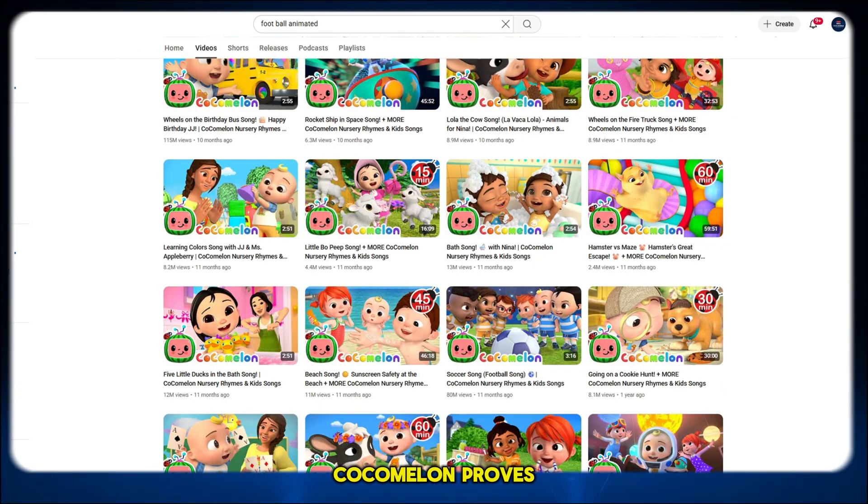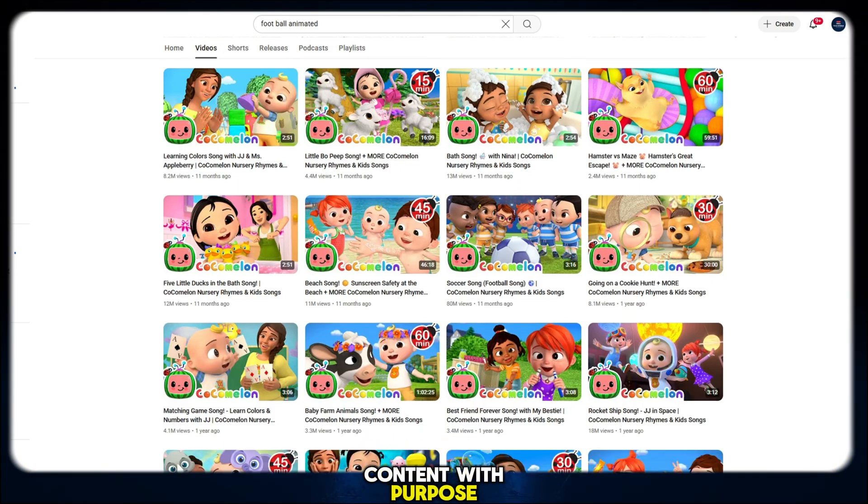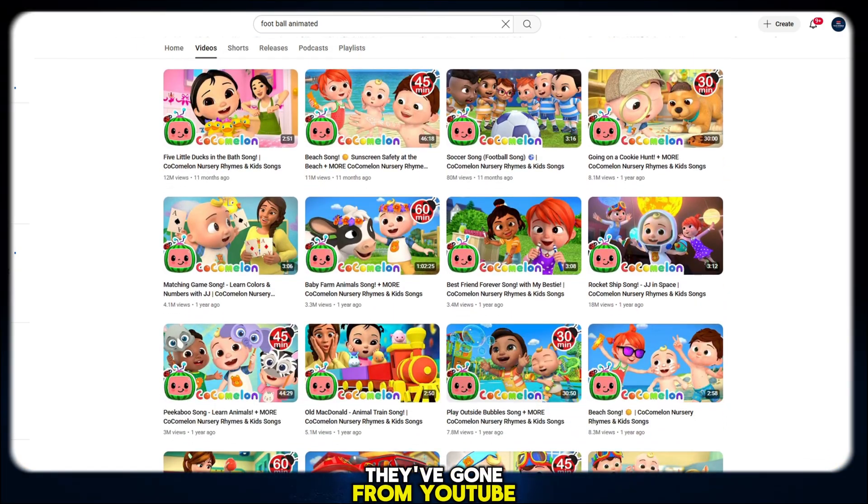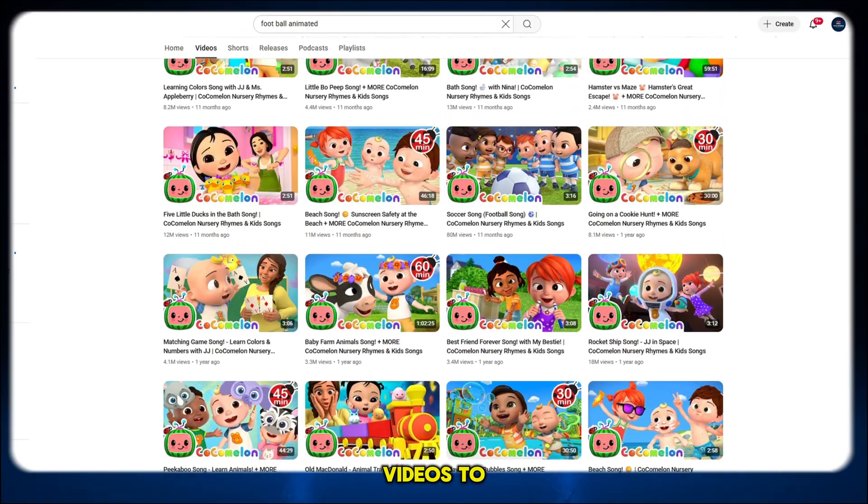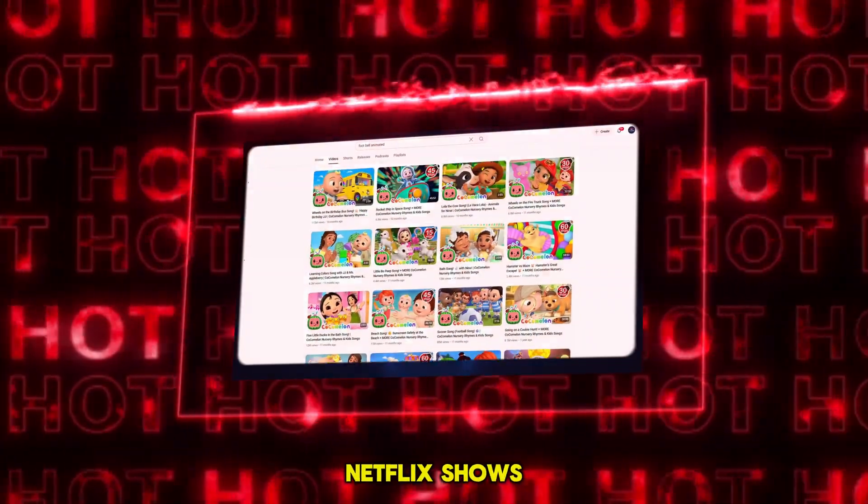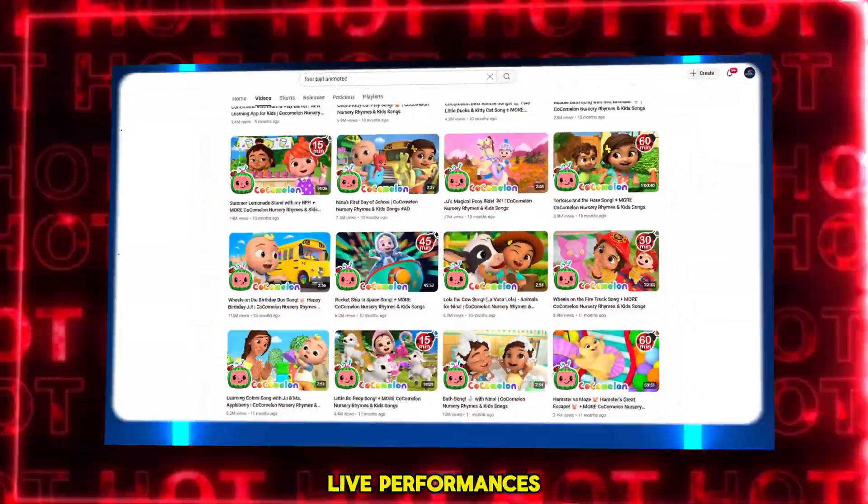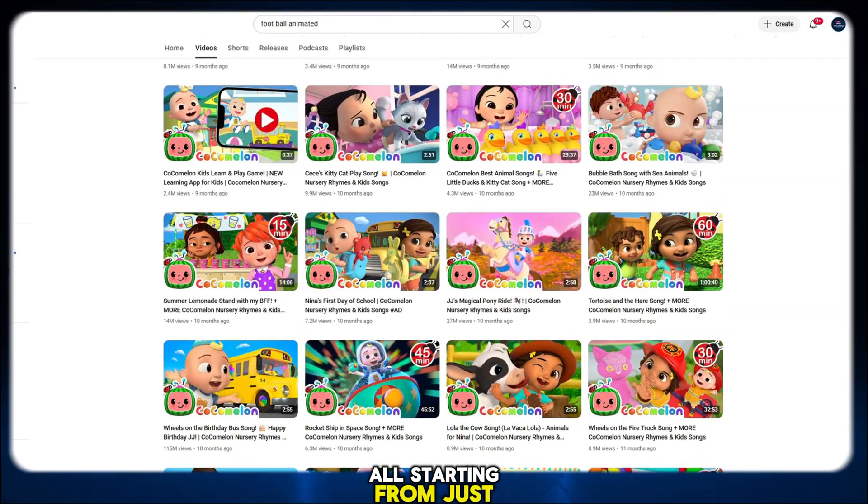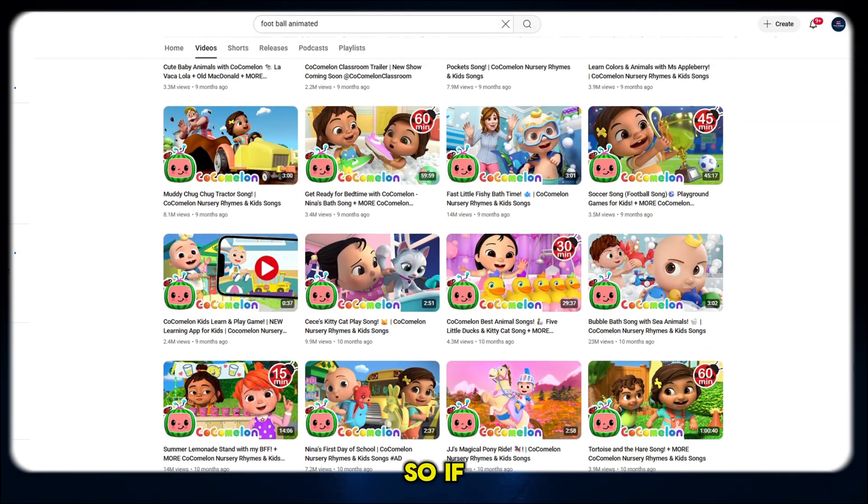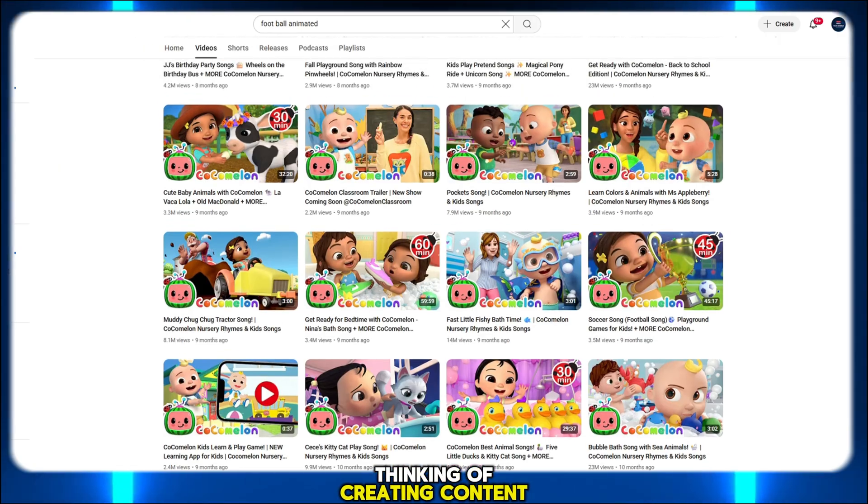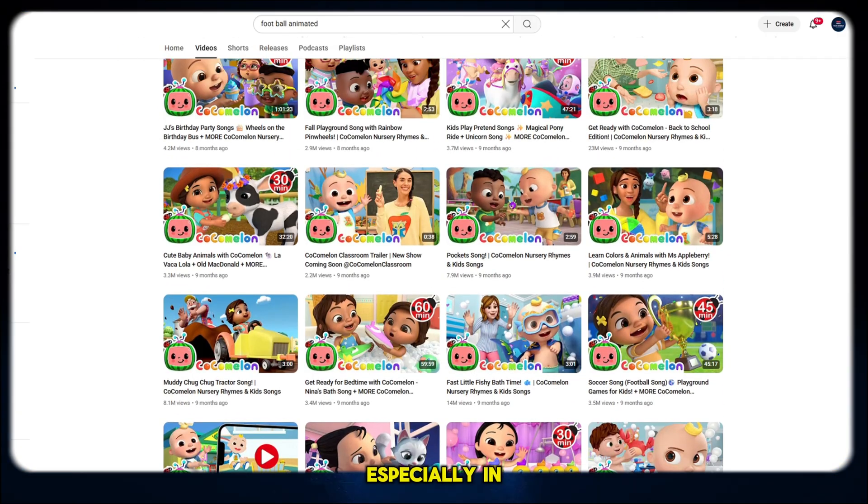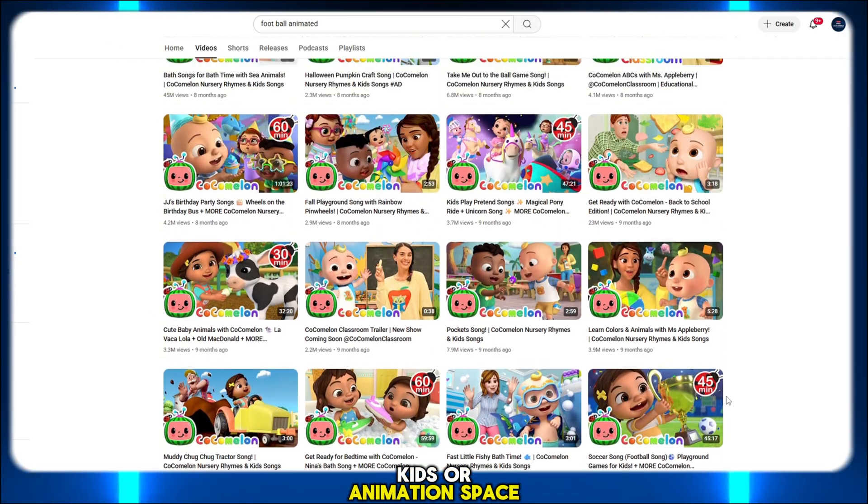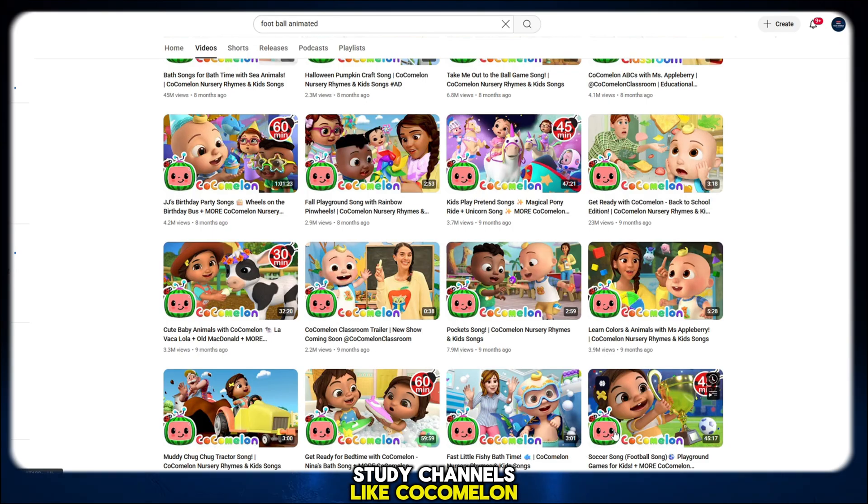Kokomalan proves that animated content with purpose can become a massive brand. They've gone from YouTube videos to merchandise, toys, Netflix shows, and even live performances, all starting from just animations and rhymes. So if you're someone thinking of creating content, especially in the kids or animation space, study channels like Kokomalan.